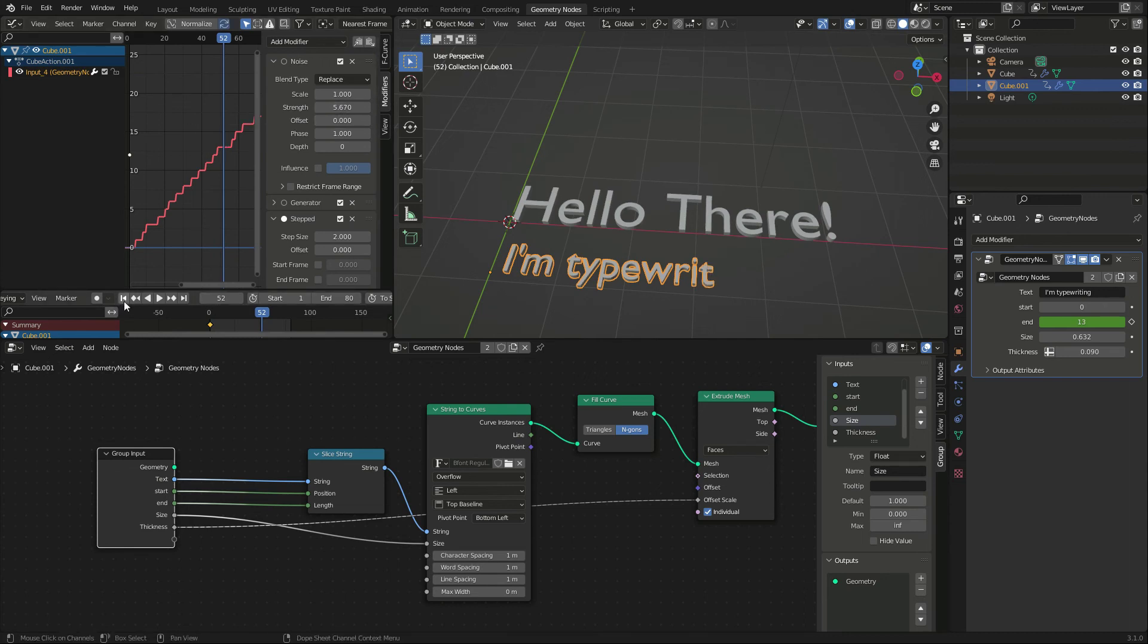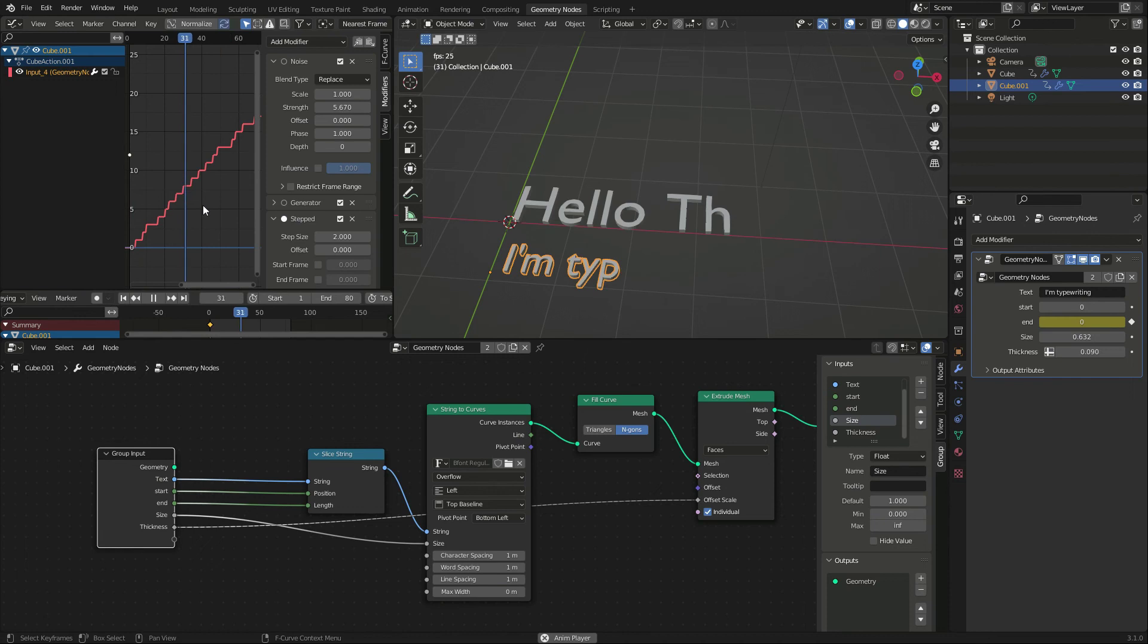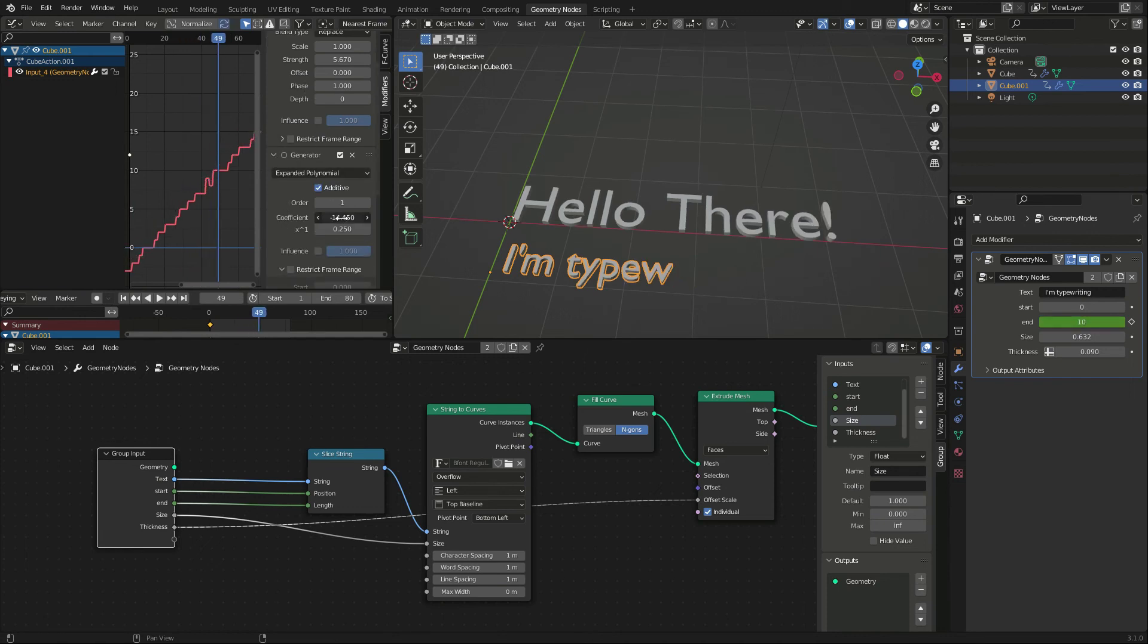Now, I want to offset the second animation so that it starts after the first line is finished.